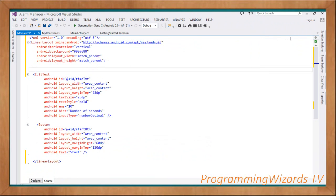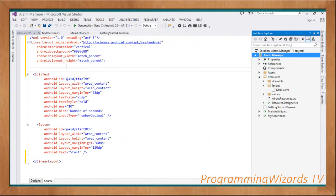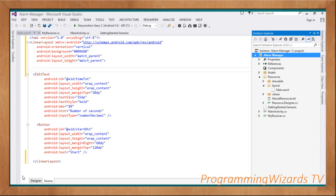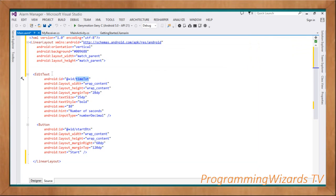We'll modify the main.xml layout. Our default root tag is a LinearLayout with vertical orientation and a background color. Layout width and height are set to match_parent. We have an EditText with id 'time_txt' - this is where the user enters the number of seconds after which the task will start. Then we have a start button. Go ahead and design your layout; we'll leave the source code below.